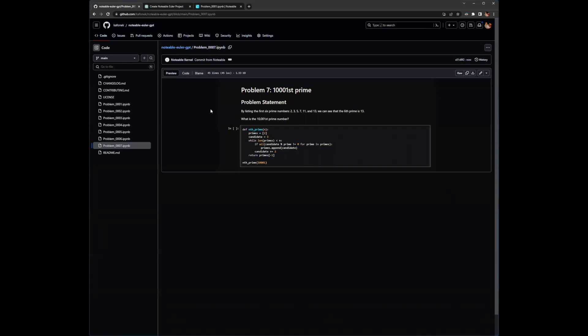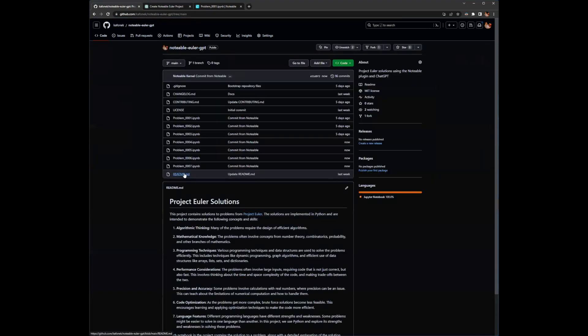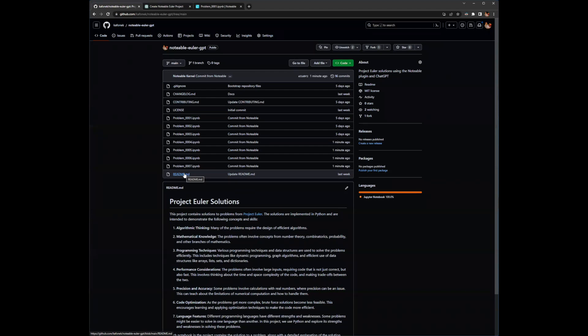So Matt, you use this for project Euler examples. Talk a bit about a sort of an experienced data engineer. Like what would you see someone using this for in real life? Like what could it be that they could use this kind of approach for that could really speed up their workflows? There's so many different answers that it's hard to even pick one to start.